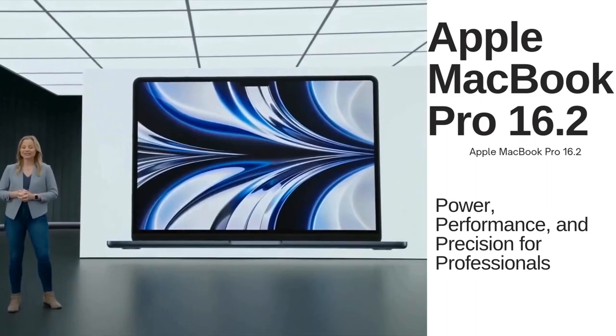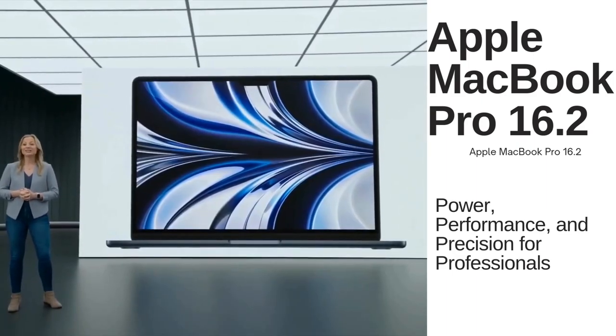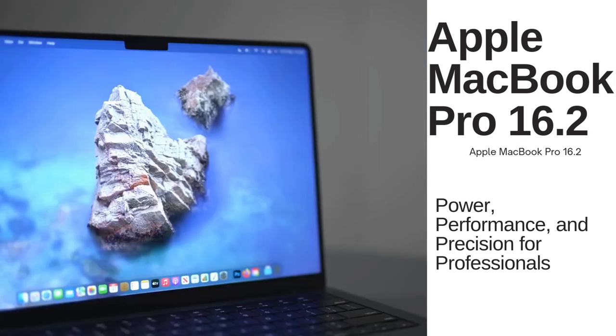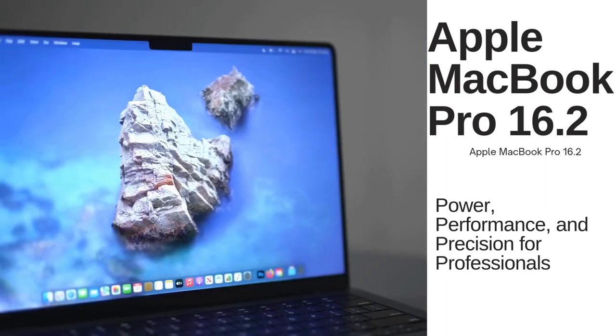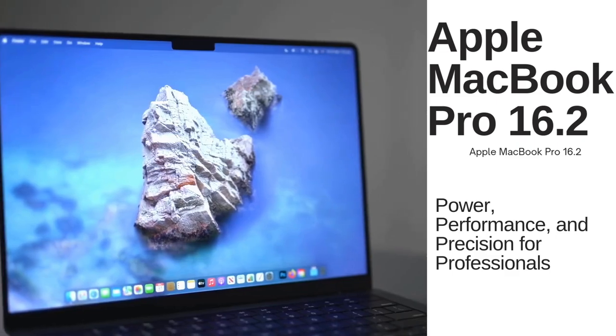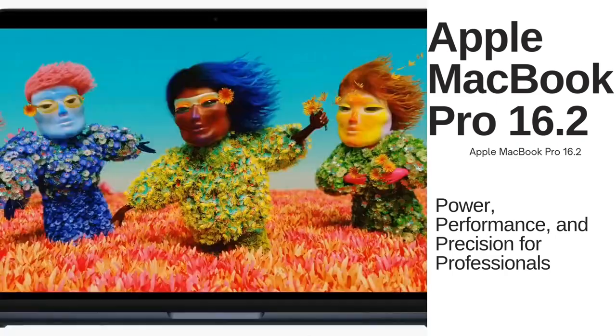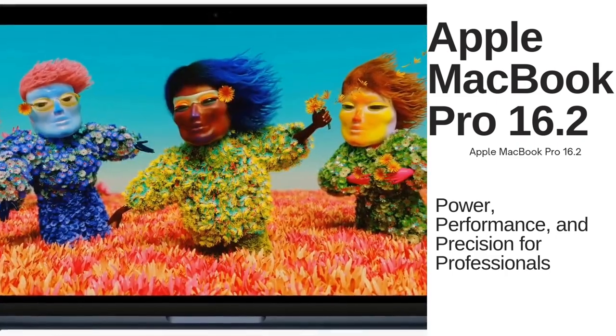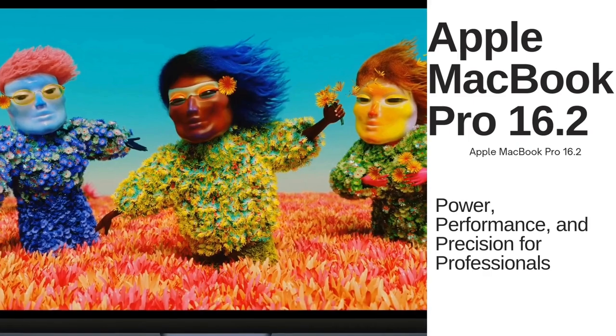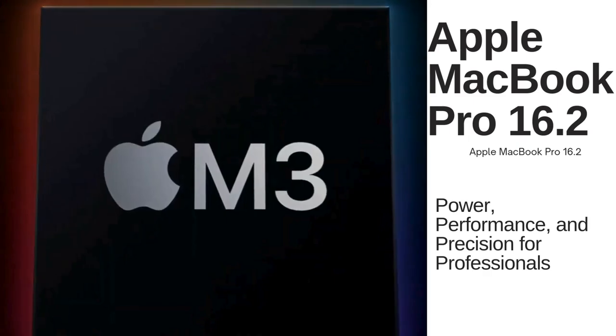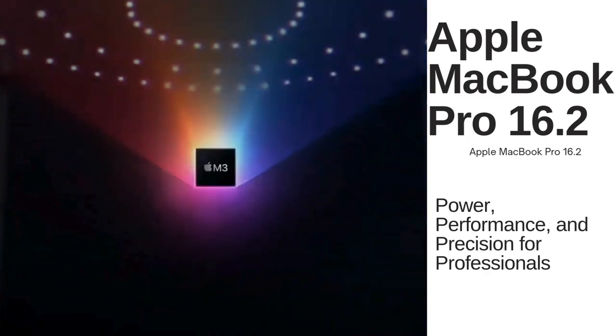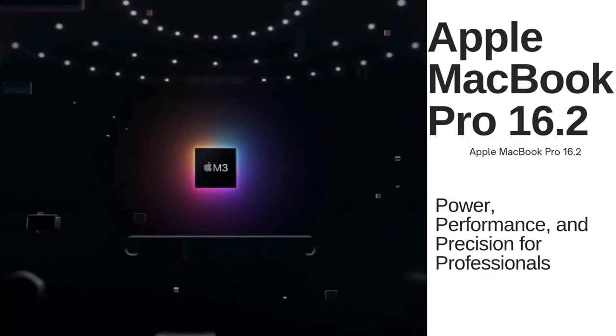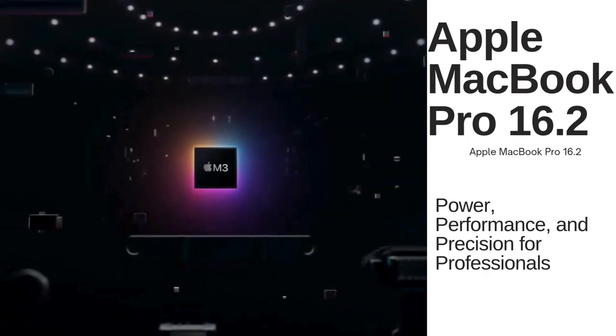New 14-inch and 16-inch MacBook Pro with new processors will enter mass production in 4Q23. Given TSMC's guidance that 3-nanometers will contribute revenue starting in 1H23, processors of 14-inch and 16-inch MacBook Pro models may still adopt the 5-nanometer advanced node.